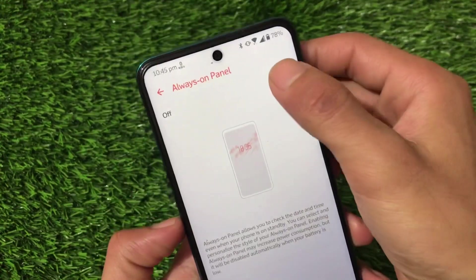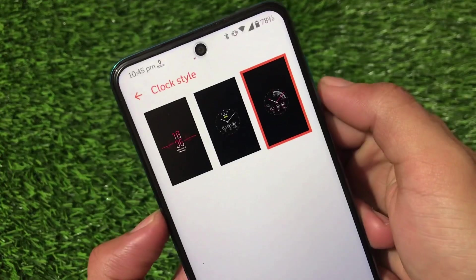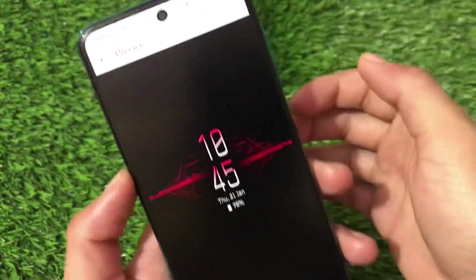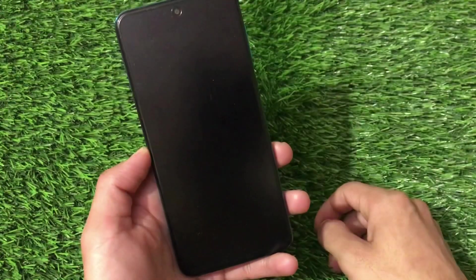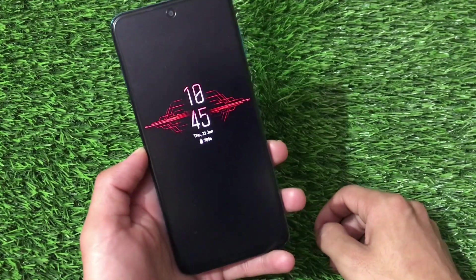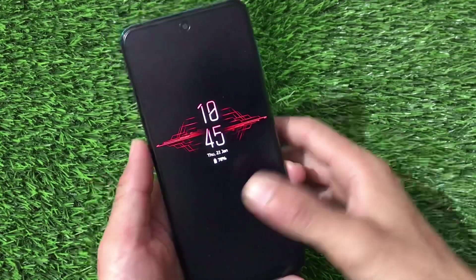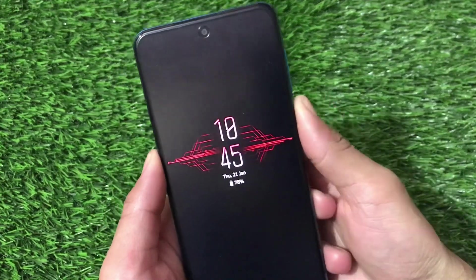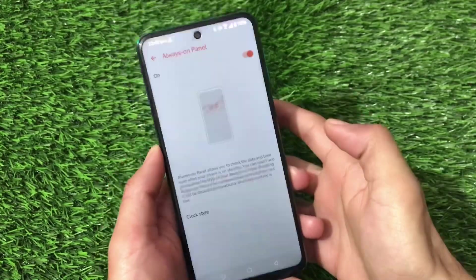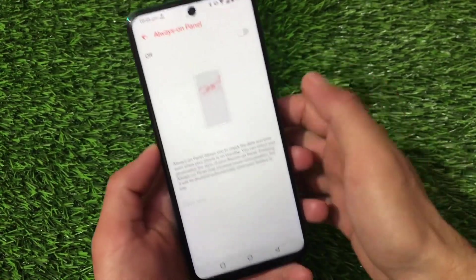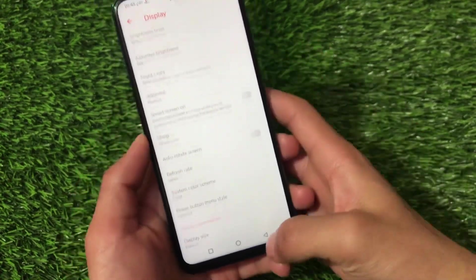There's also an always-on panel, and it's working fine. In clock style, there are three clock options available. Just click apply, turn off the screen once, and always-on display is active. It's working nicely. It's not recommended for battery reasons, but it is available and you can use it if you want.